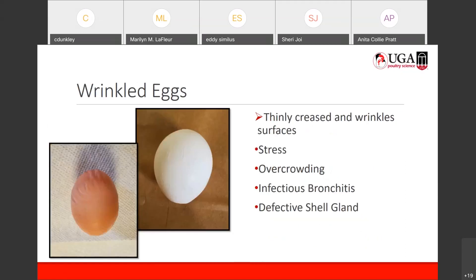Then we have wrinkled eggs. If you look closely at these eggs you can see thin, creased wrinkles — some thicker than others — on the surface of the egg. This is a result of stress, sometimes overcrowding which causes stress, infectious bronchitis, or sometimes a defective shell gland.